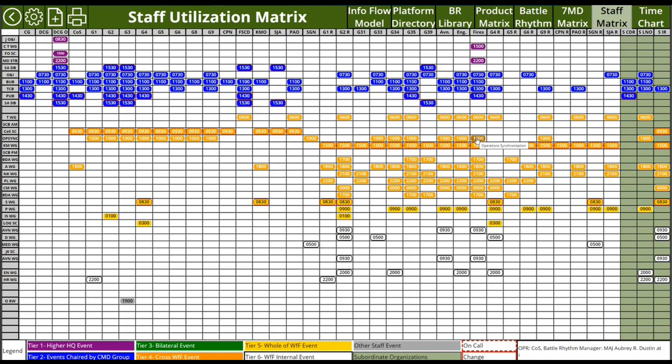As the BattleRhythm manager, I can look at this and go down the line to see where a single entity is required to do two things at the same time. Depending on the bench depth of that entity, that may be a conflict that needs to be worked out by an improvement to the BattleRhythm.